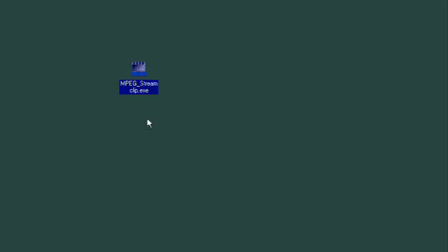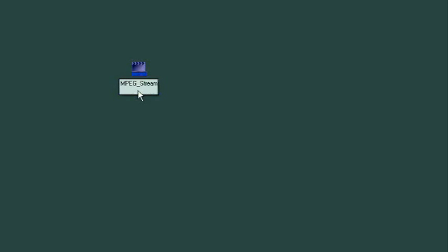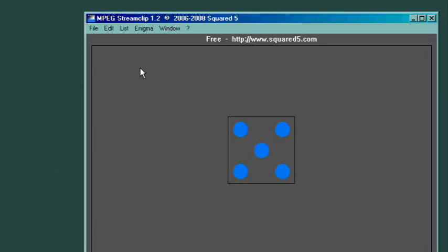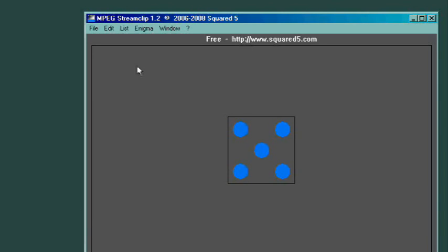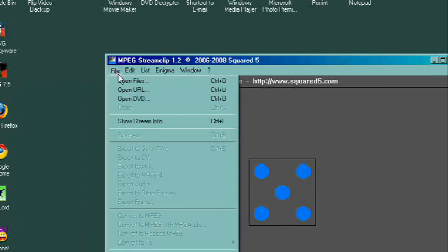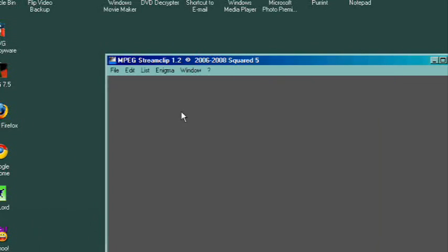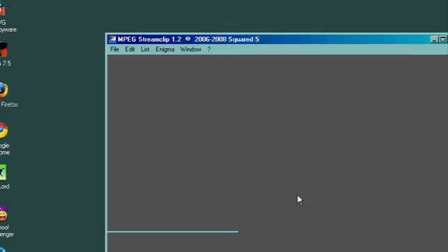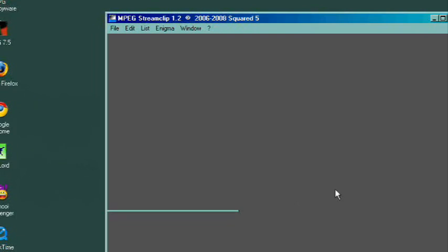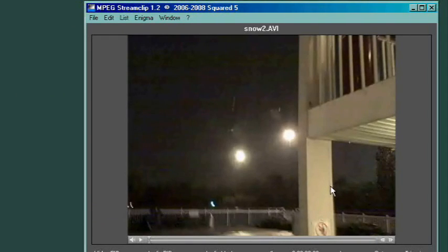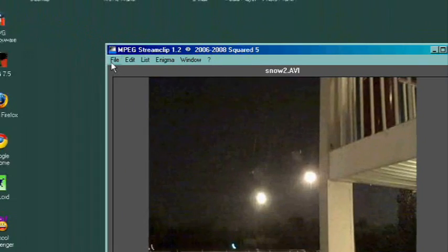Okay, the first thing you want to do is download MPEG Streamclip—I'll put a link to the side, but you might have to Google it because you know how these links are sometimes. Then we're going to open that, and then we're going to go up to File, Open File, and open your video file. And there's your video.